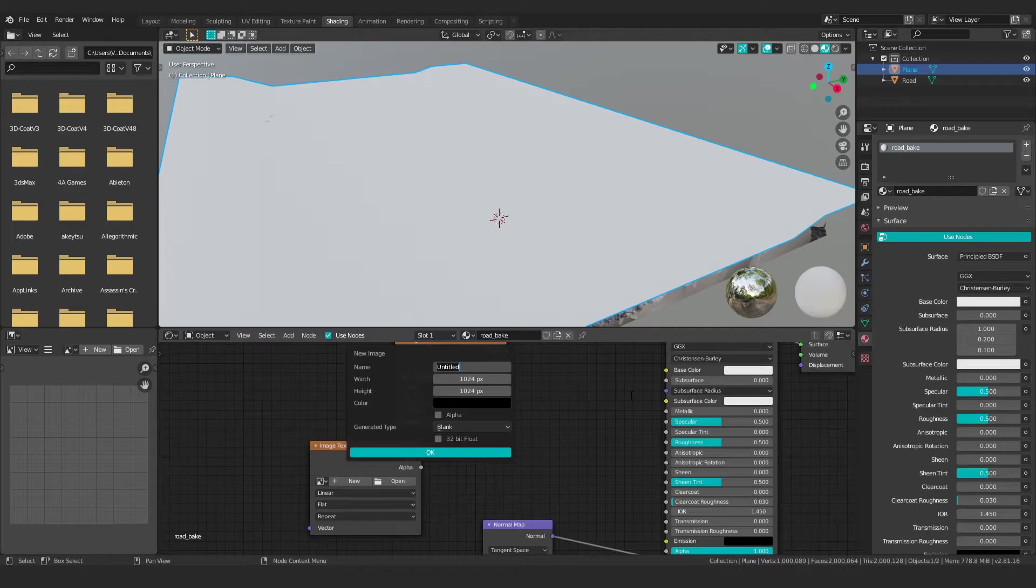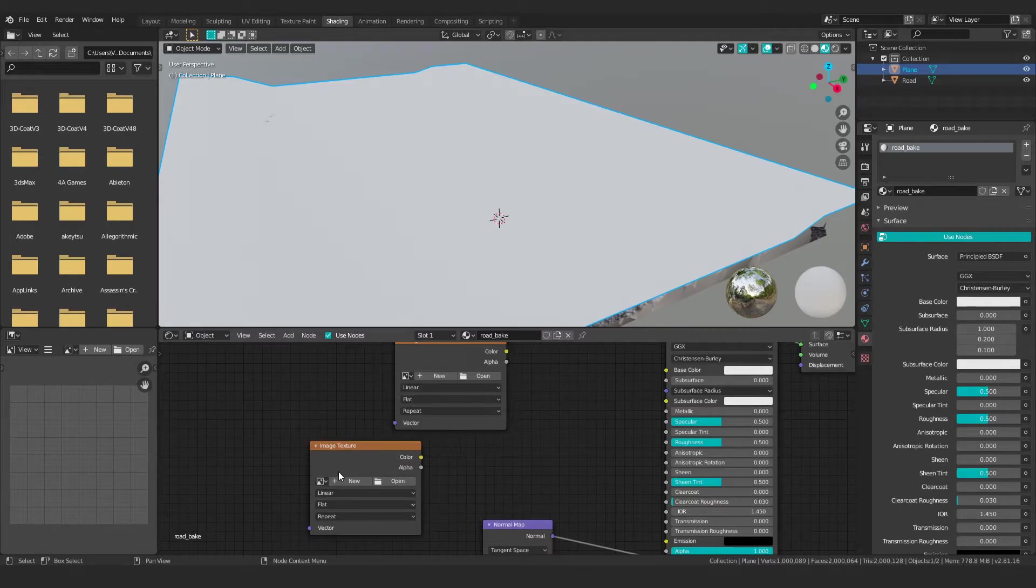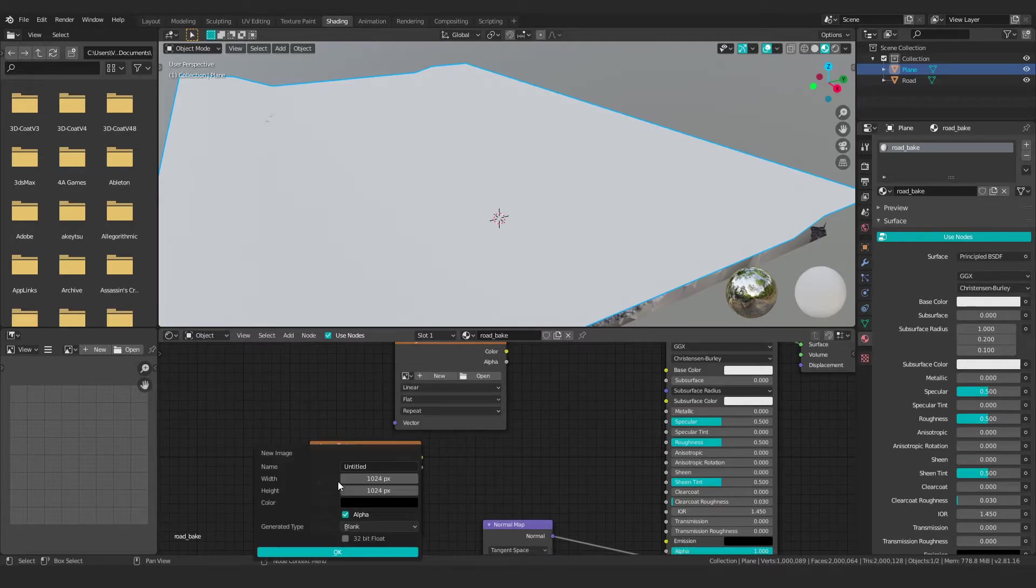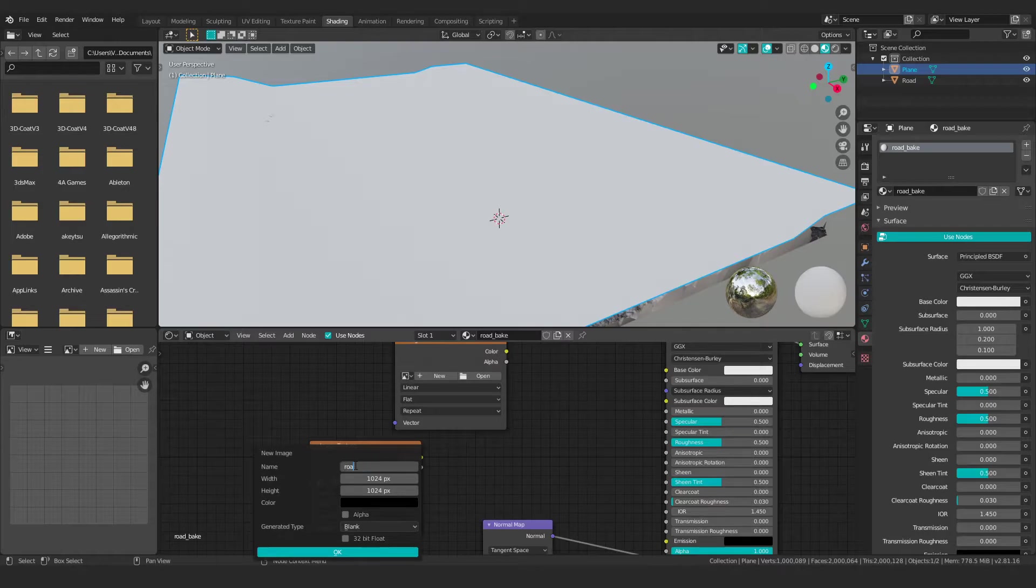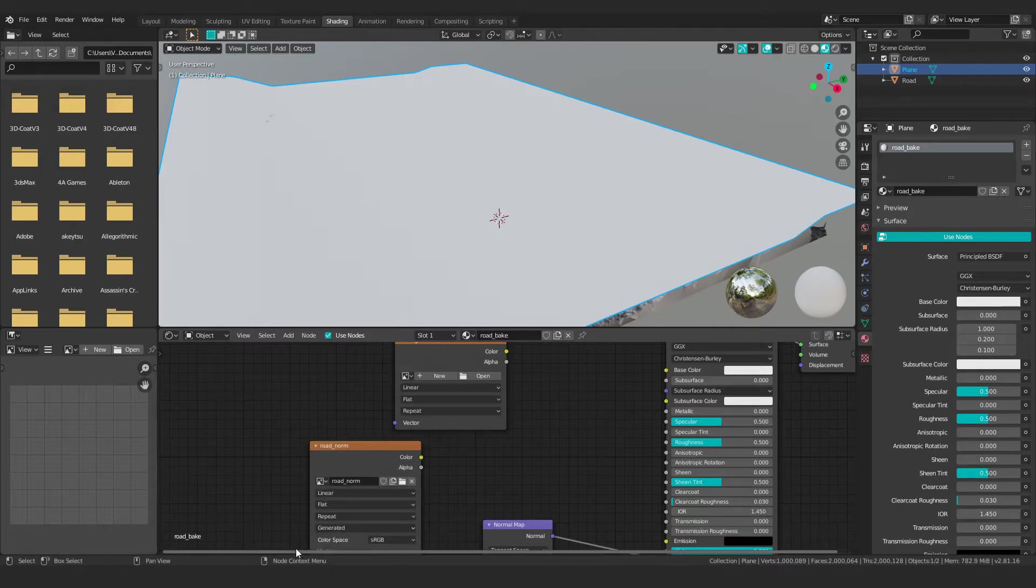I always turn off alpha because I'm not using transparency. And I'm just going to call this road underscore diff for diffuse. And then this other one, I'm going to call this one road underscore norm. That should be fine. Just hit OK.